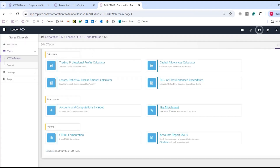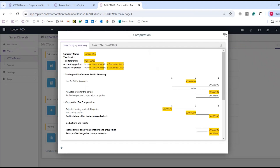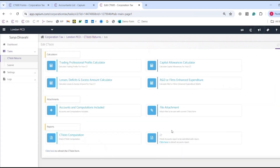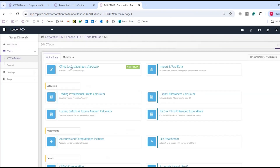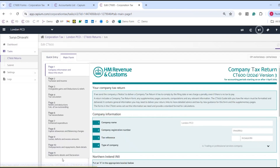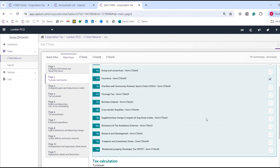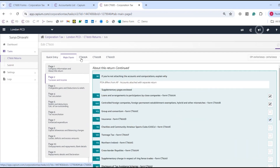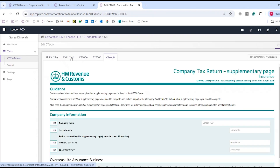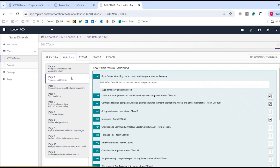We've also got attachments and additional reports you can generate here. The main form covers page one through to page 11 with all sections in between. Page two is where you can add supplementary forms — select the ones you need and they automatically populate. If you're happy with the CT600, you can submit it directly to HMRC.